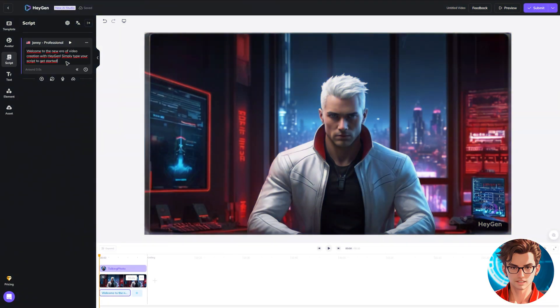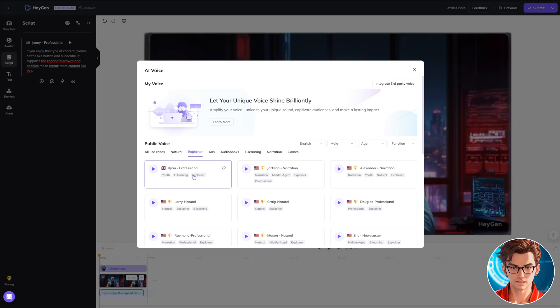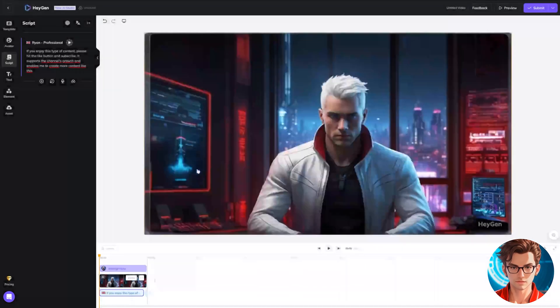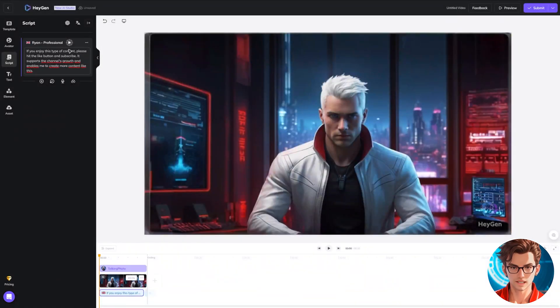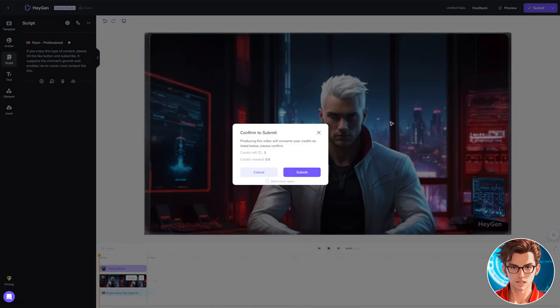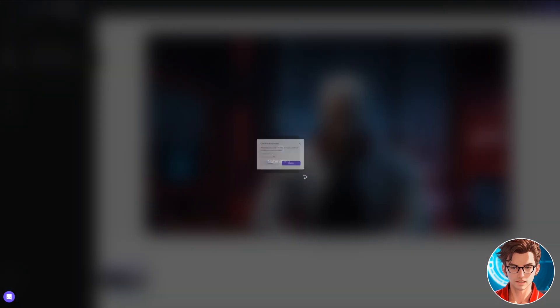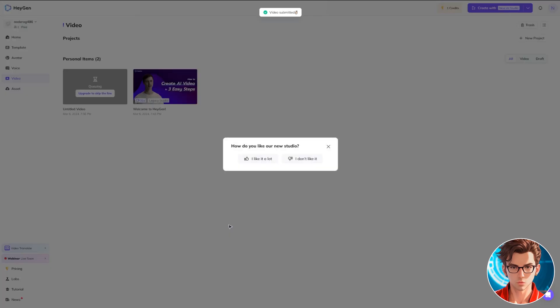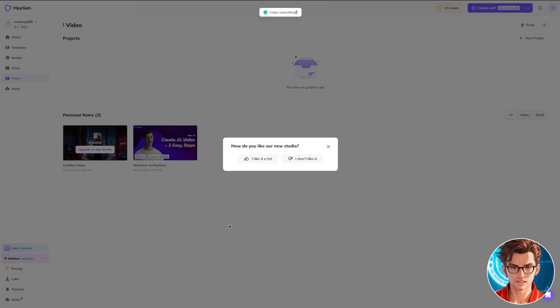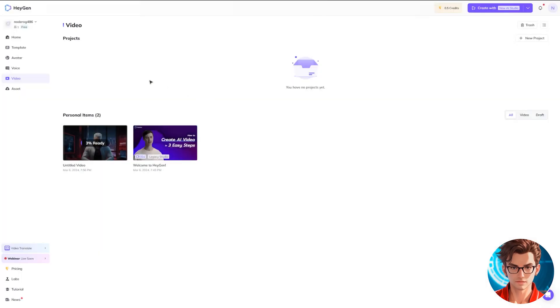The next step involves clicking on Script, where you'll write your script and select the desired voice. There's also an option to upload your own voice file. If you're satisfied with the audio, click on Submit. The system will then ask for confirmation before beginning the processing, which takes just a few seconds. I'll show the video later for comparison.